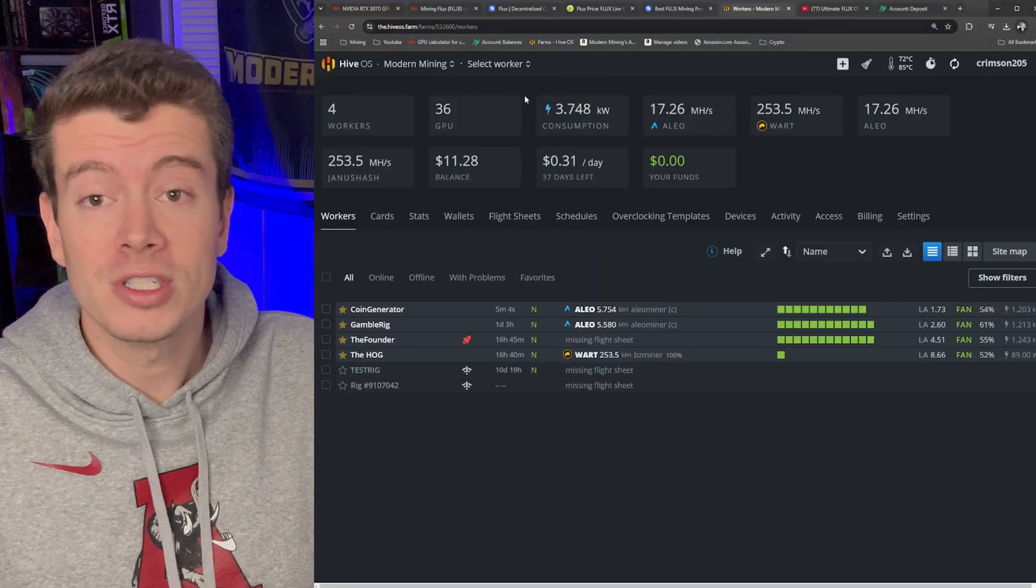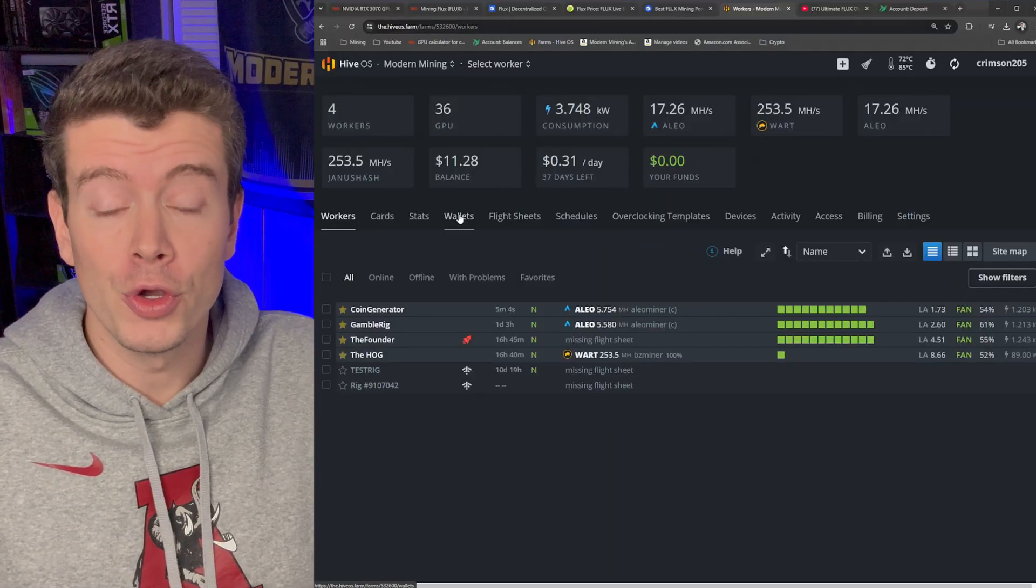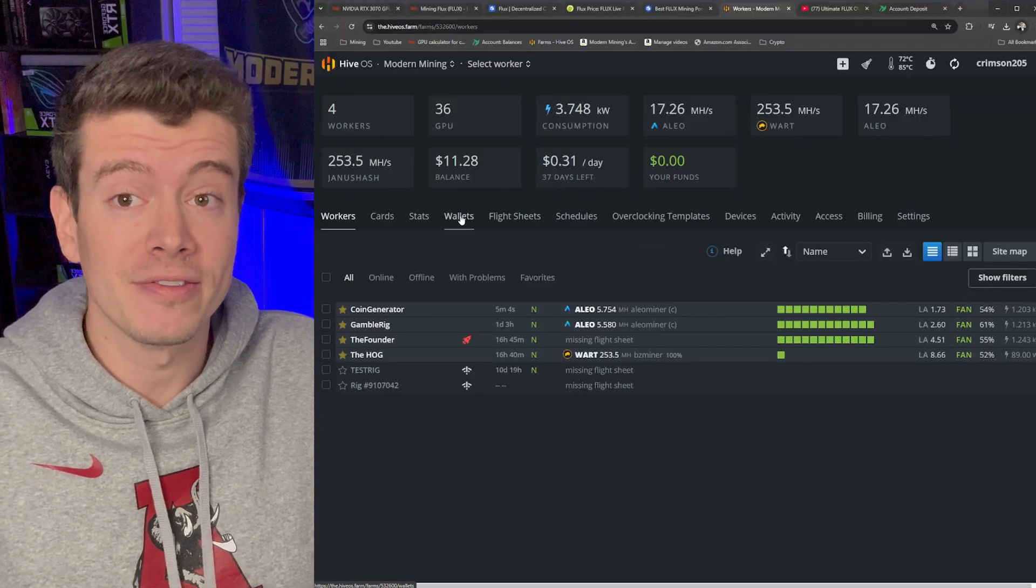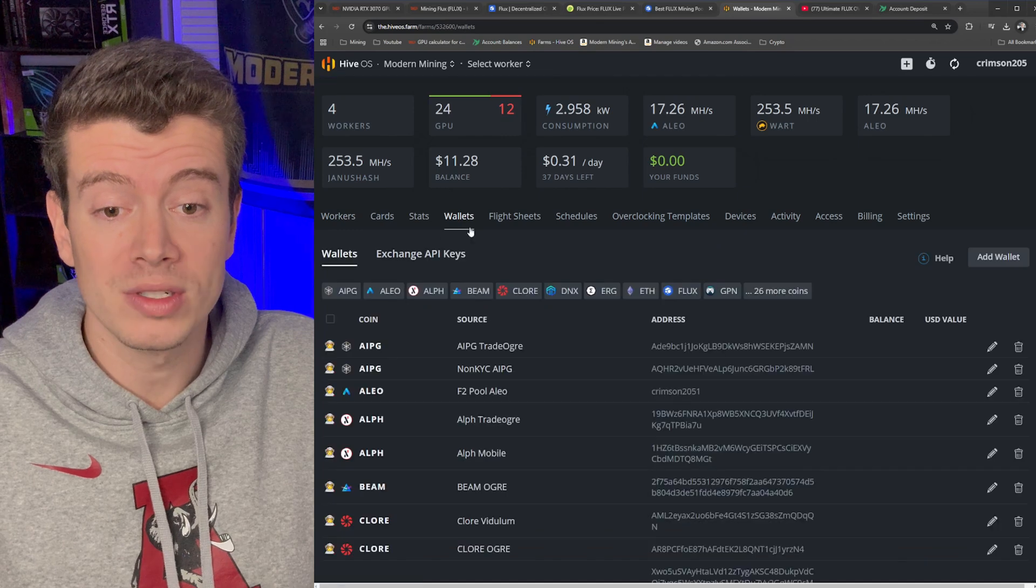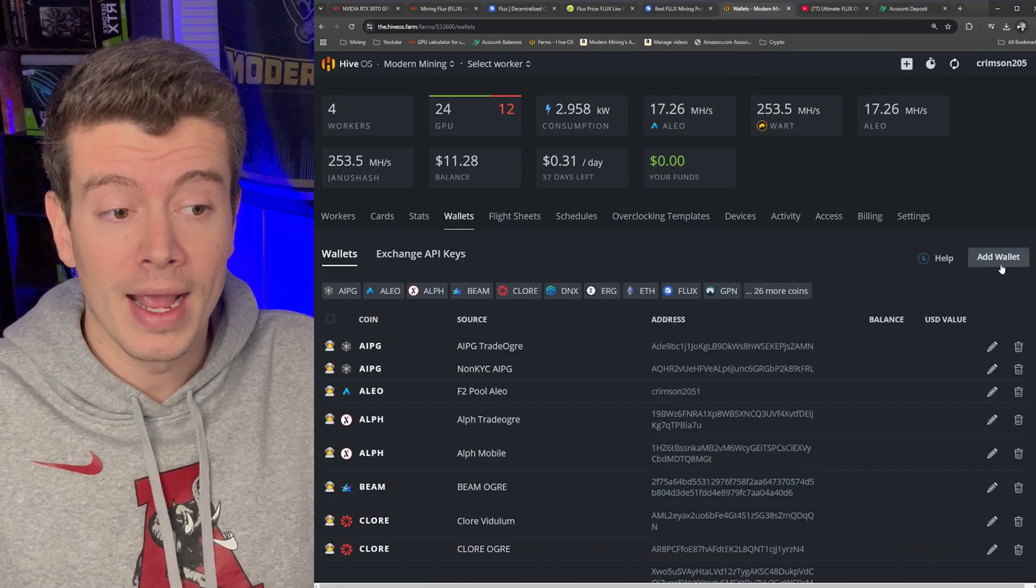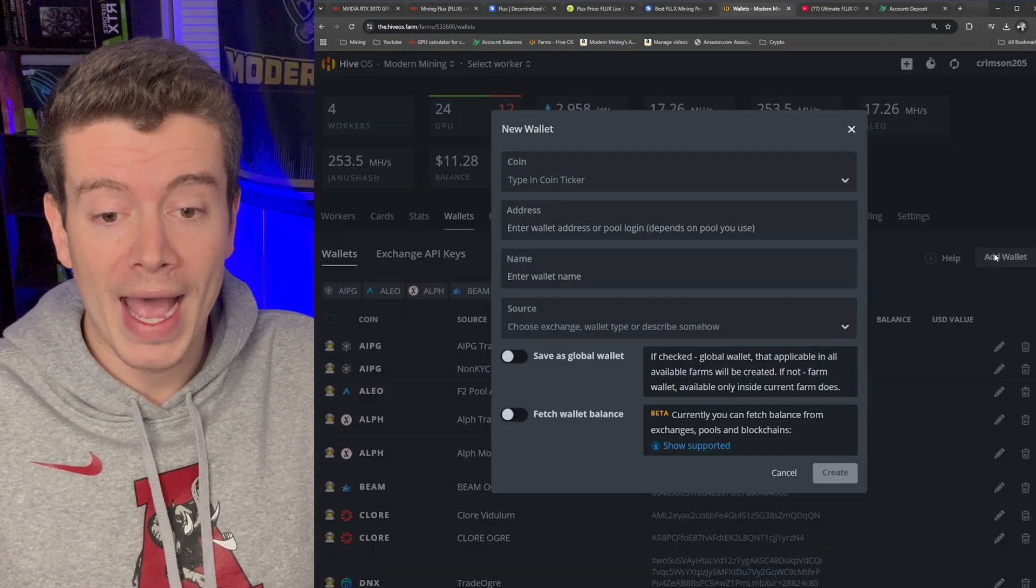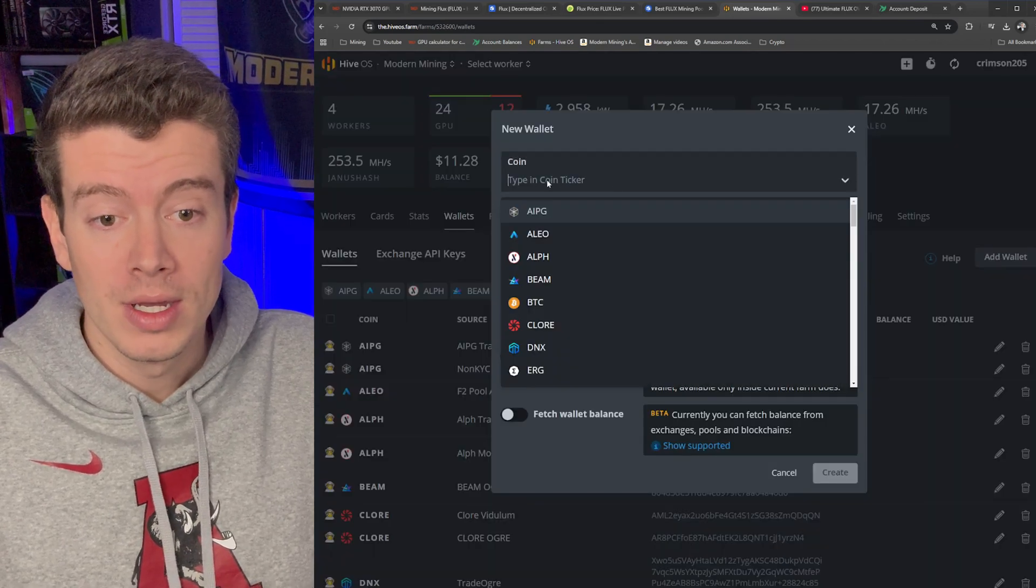In this video we're going to be using Hero Miners, the sponsor of this video. Hero Miners has a great Flux pool and they've been around for a long time. So the first thing that you need to do is you need a Flux wallet. So go into wallets here and you go to Add Wallet and you're going to type in Flux and then you're going to enter your address.